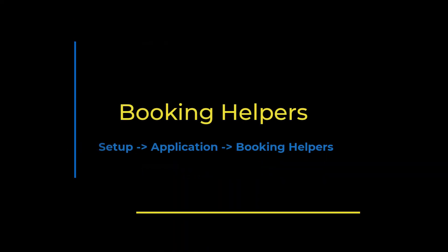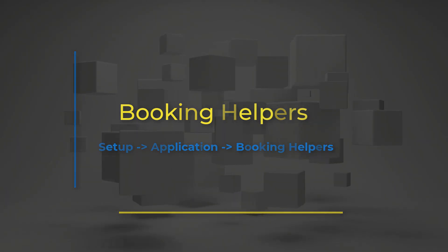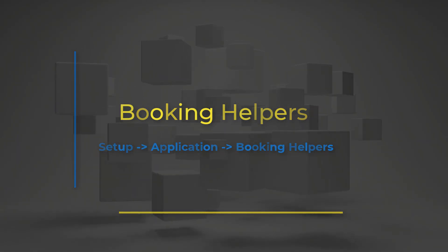Hi there everyone, this is Melissa from DJ Event Planner and today we're going to cover the topic of Booking Helpers.